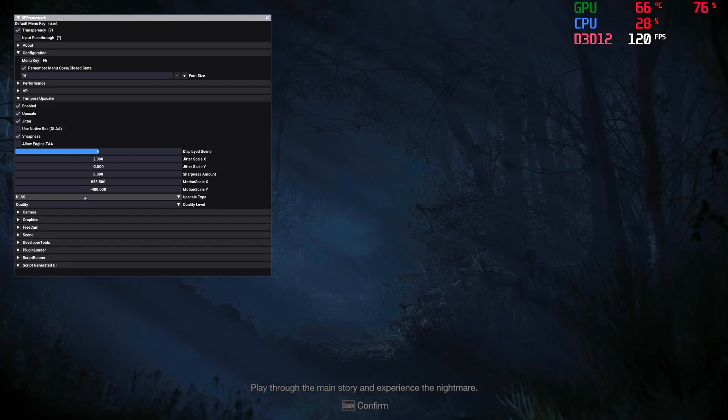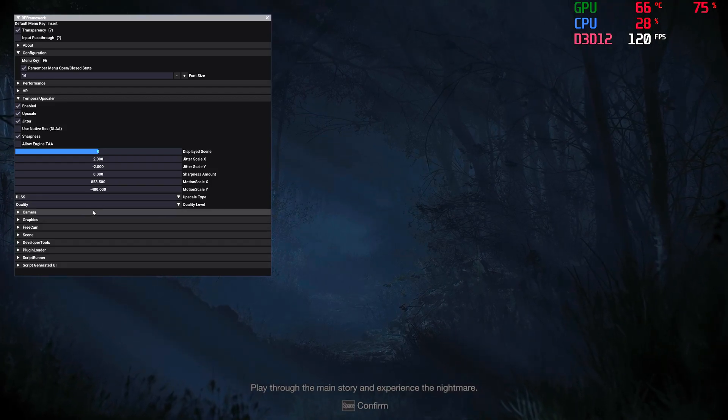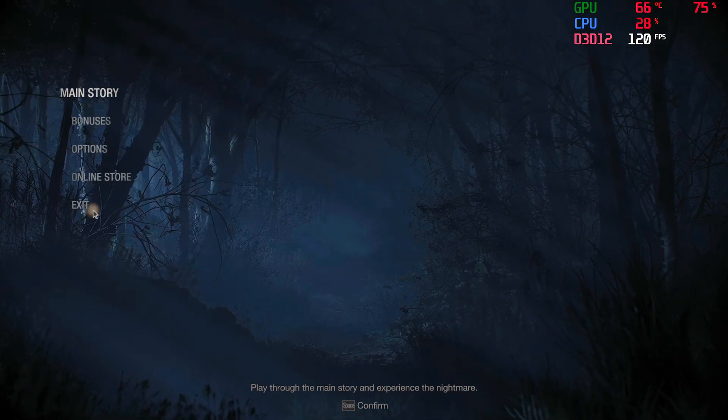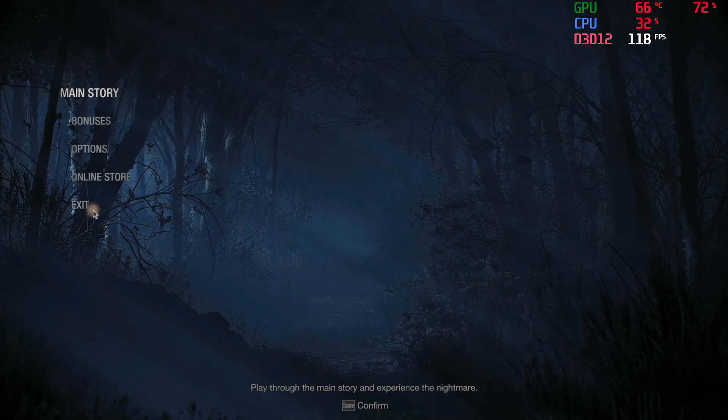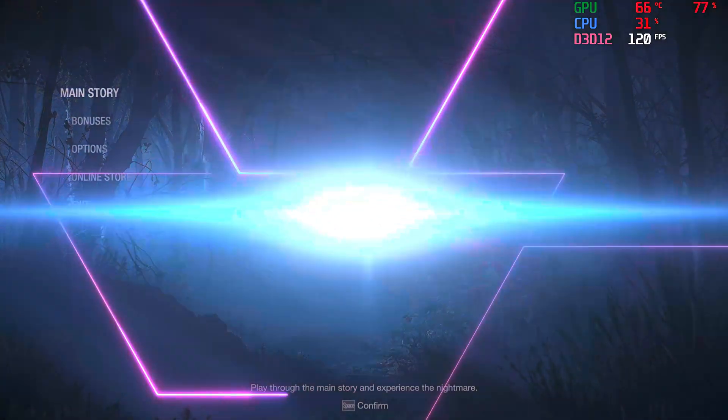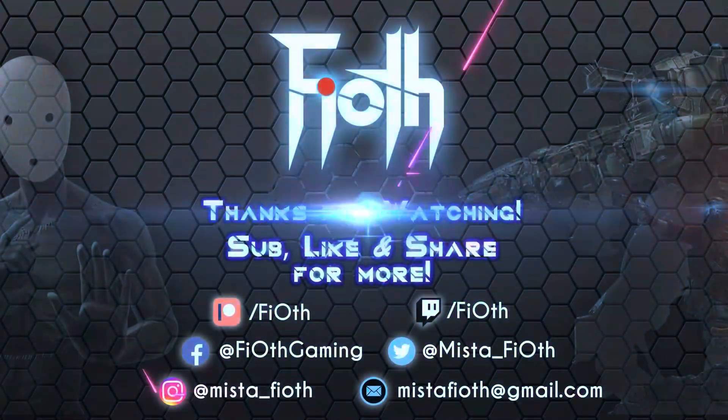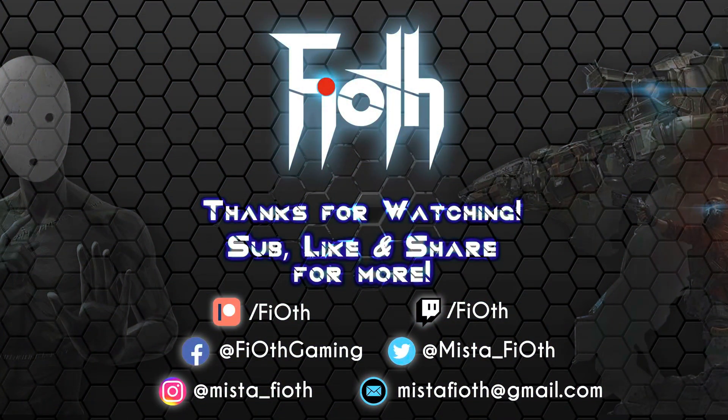Hope you found this useful. I'm covering everything in Resident Evil 4 Remake, so subscribe, like, share, and hit the notification bell for more content and streams. Until next time, be well, stay frosty, and always strive for perfection. Cheers.